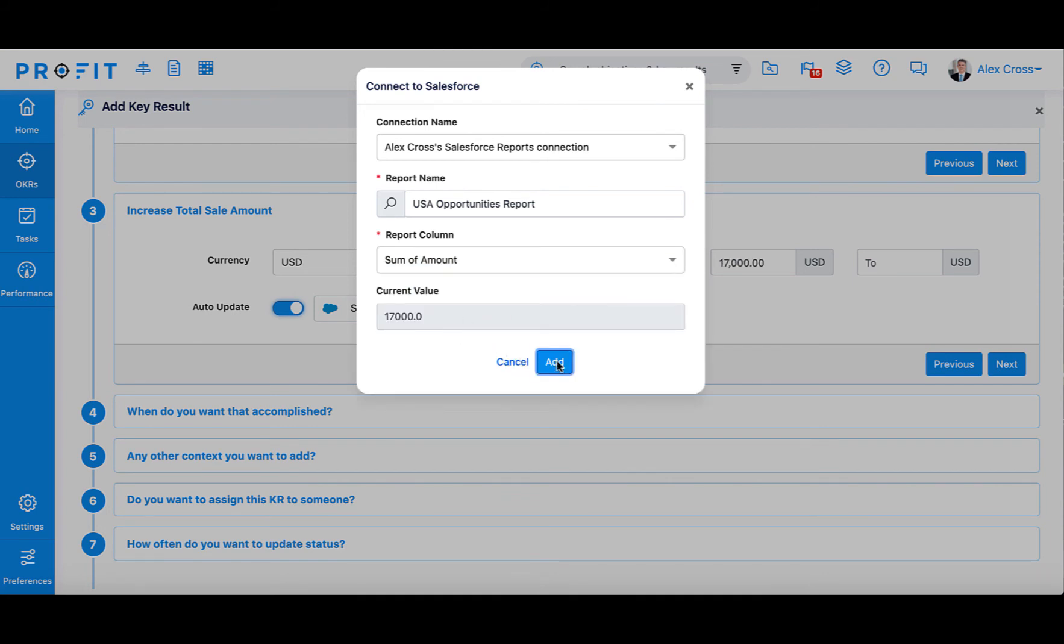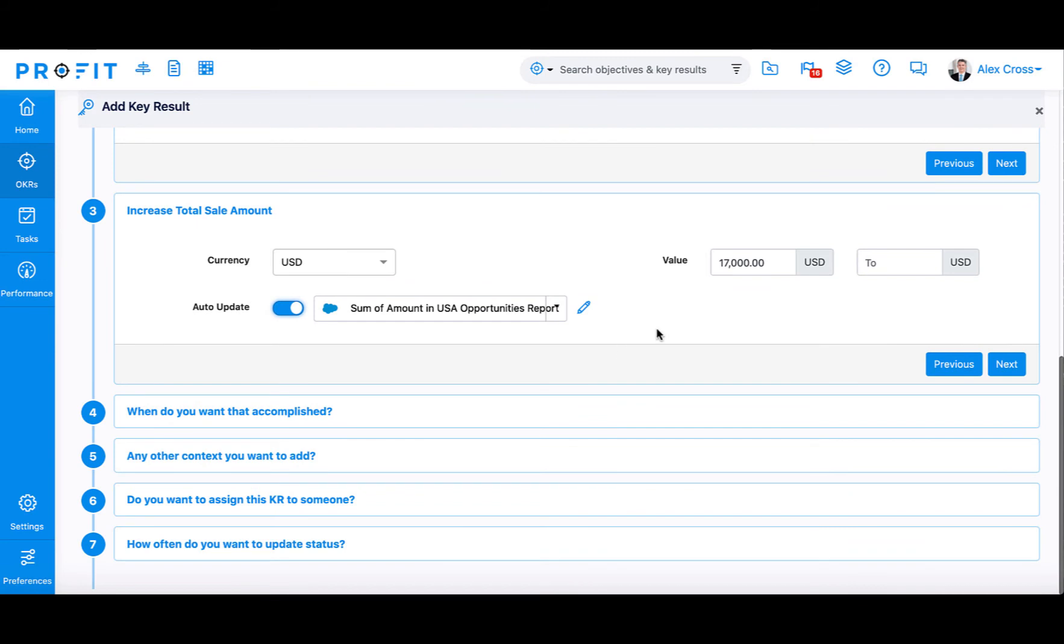This will be the starting value for this key result, $17,000. Indicate the target amount for this key result. We'll choose $25,000. And then press Next.